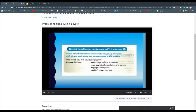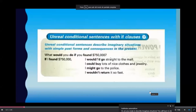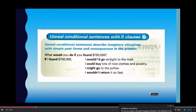Unreal conditional sentences describe imaginary situations with simple past forms and consequences in the present. What would you do if you found $750,000? If I found $750,000, I would go straight to the mall. If I found $750,000, I'd go straight to the mall. I could buy lots of nice clothes and jewelry. If I found $750,000, I might go to the police. If I found $750,000, I wouldn't return it so fast.